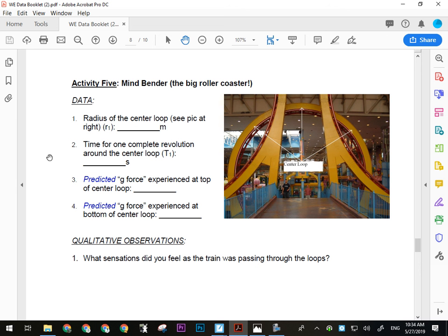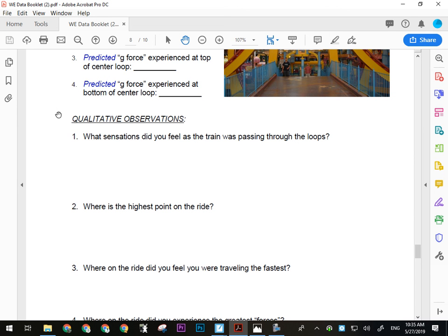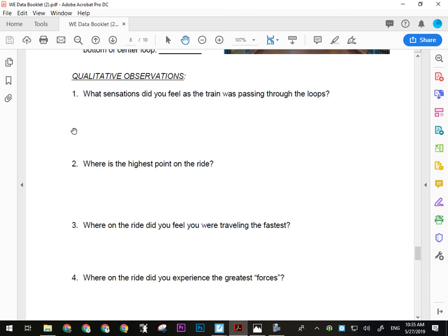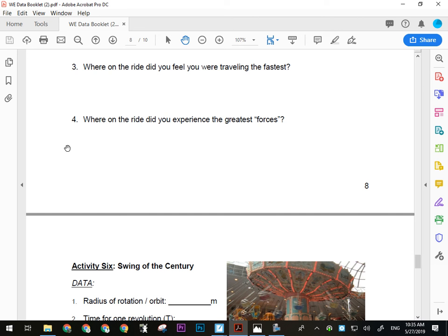For Mind Bender qualitative observations, your guinea pig can estimate how much heavier than normal they felt. The first time you ride the Mind Bender, your chin will be pinned to your chest — you won't be ready for the G-forces. The second time you'll be more prepared. For qualitative notes: what sensations did you feel passing through the loops? Where's the highest point on the ride? Where were you traveling the fastest? Where did you experience the greatest forces — where did you feel heavy, thrown, and pinned?